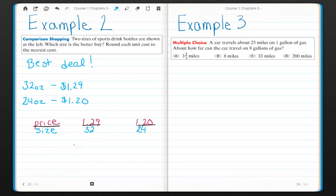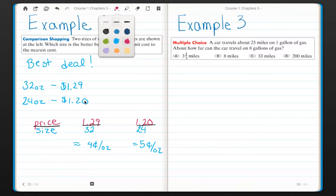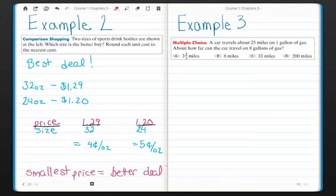If I divide both of these, the $1.29 for 32 ounces is about 4 cents per ounce. The smallest price equals the better deal. Therefore, 32 ounces for $1.29 is the better buy — you get more product, more drink, for less amount of money.